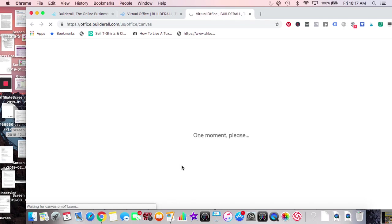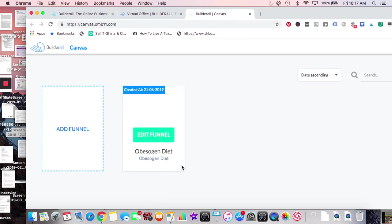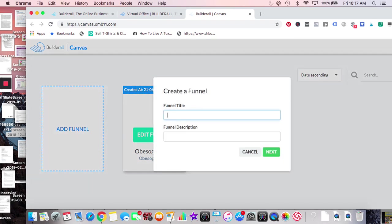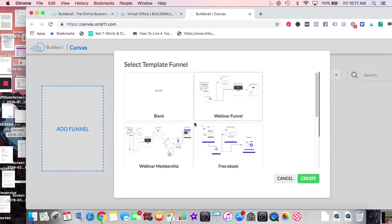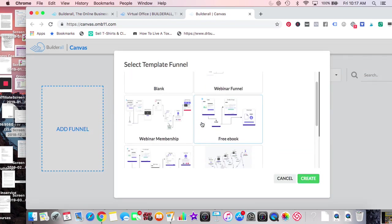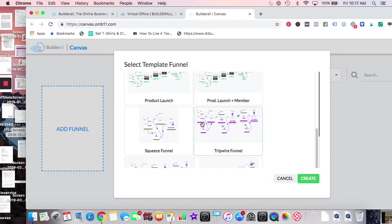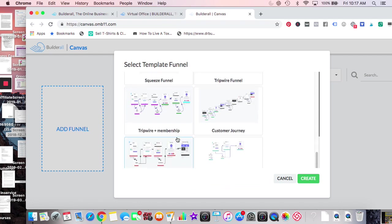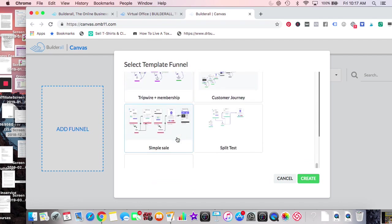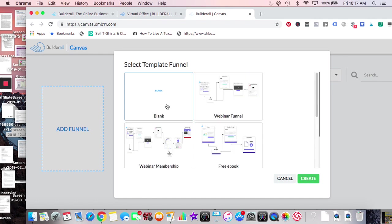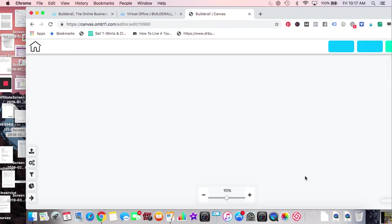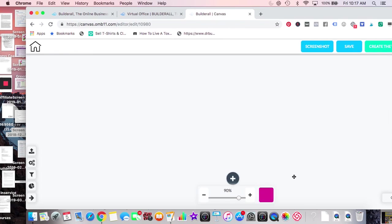The guys are all excited about the Canvas Funnel Builder — it's one of the things for the launch. I'm not a real big funnel builder so it doesn't make a lot of sense to me, but they have pre-made funnels ready — like a blank funnel, webinar, webinar upsell, ebooks, product launch, tripwire funnels. There are also tons of pre-made funnels if you don't want to build from scratch.